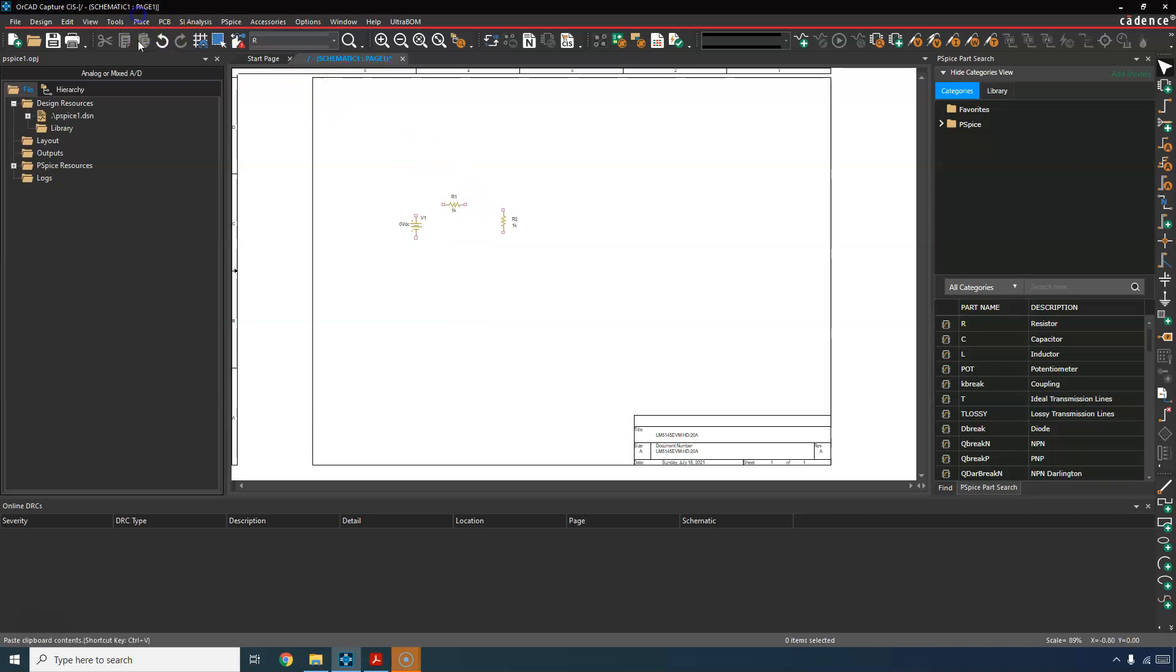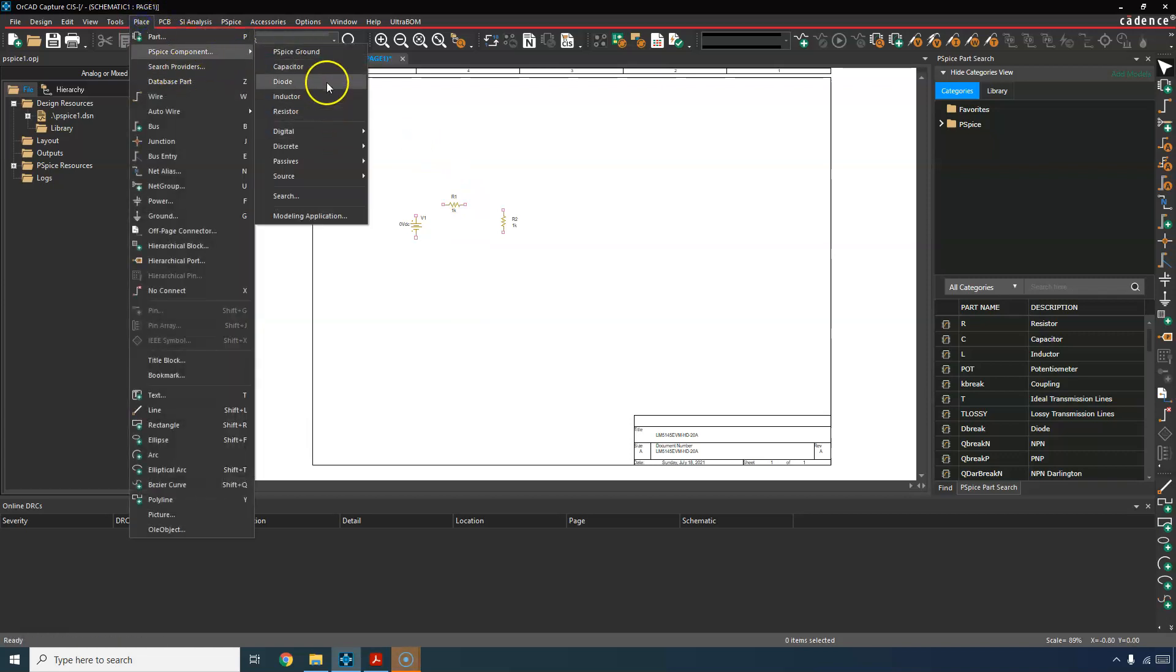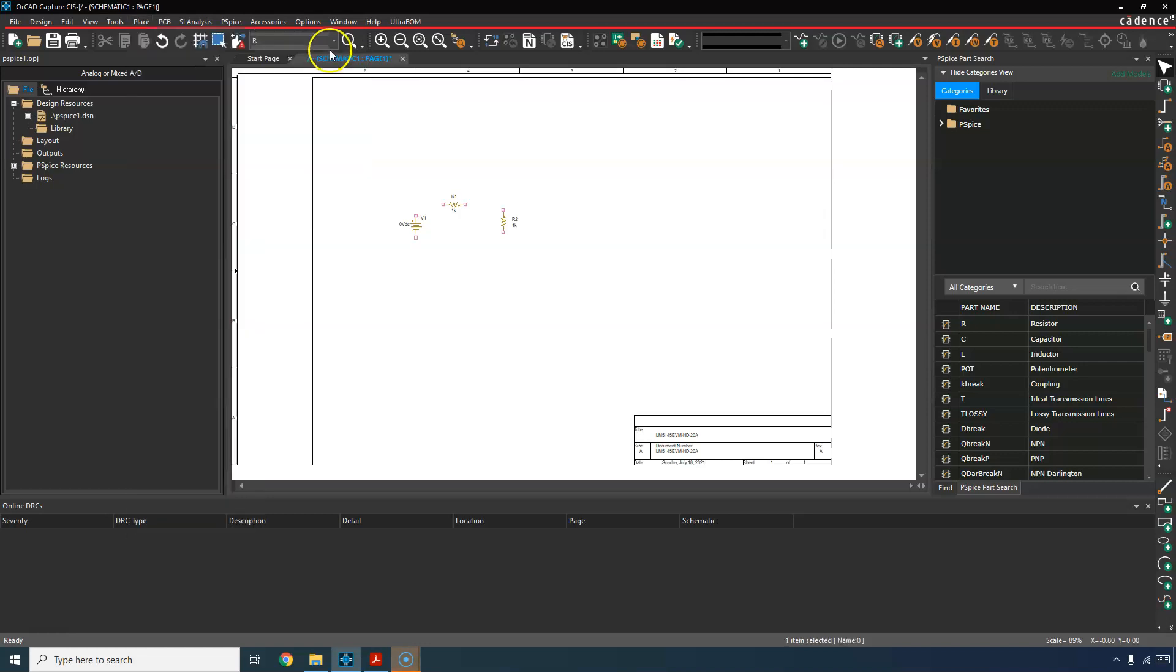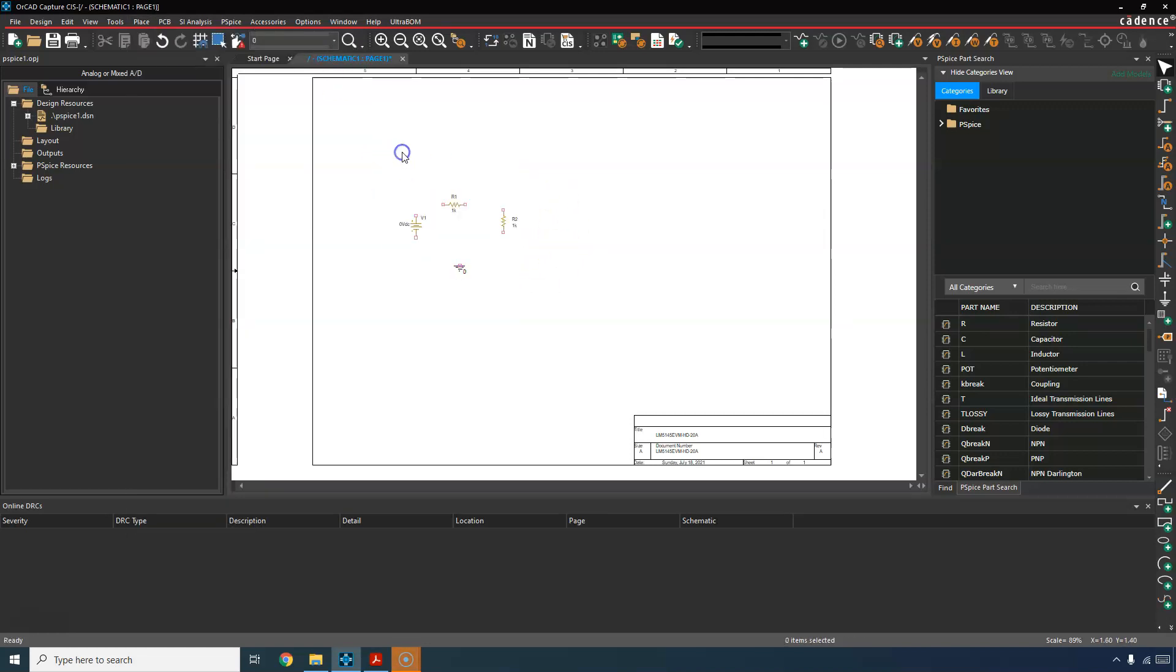Let's place a ground. So go to place PSPICE component, ground, PSPICE ground. PSPICE ground is different from regular ground.